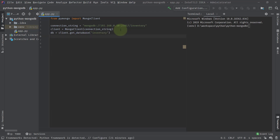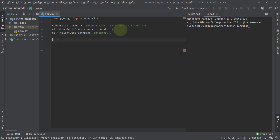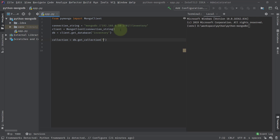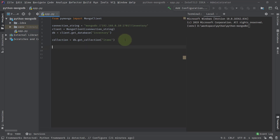Once we have the database instance, we want to refer to the collection. We'll say collection equals db.get_collection and give it the collection name — let's call it 'items'. You understand the hierarchy: first is the database, then the collection. This is the same as MySQL where there is a database and a table. Once we have the collection instance, we'll create the document we want to insert inside MongoDB.